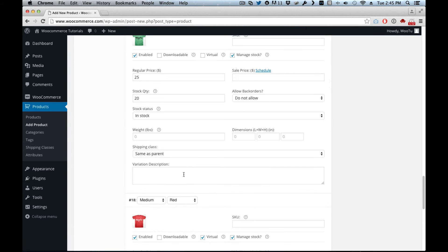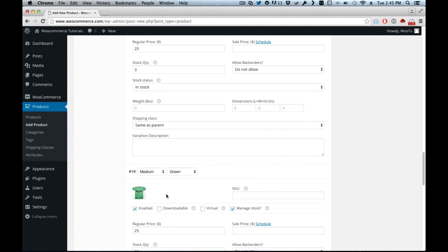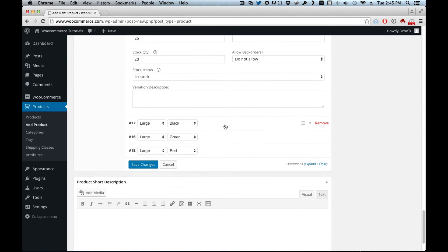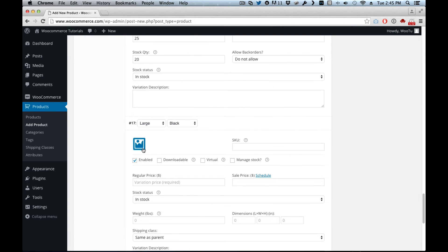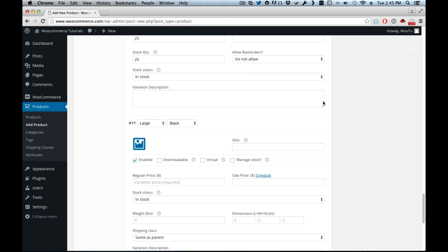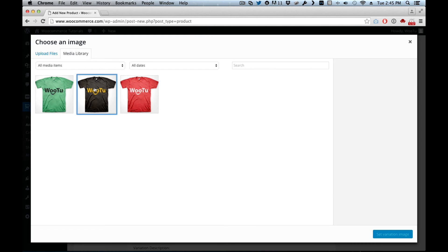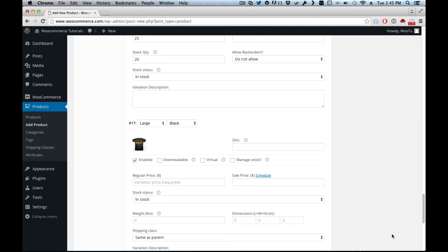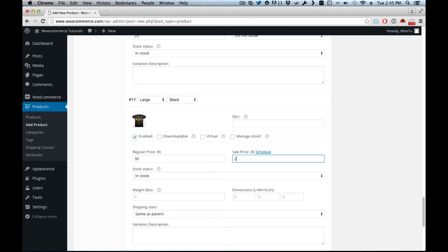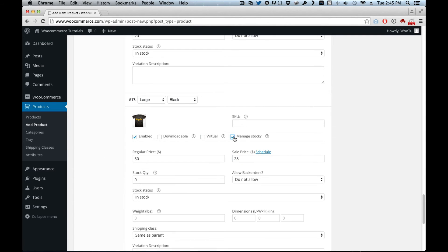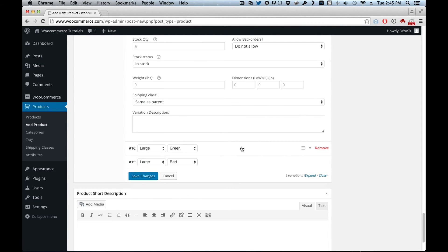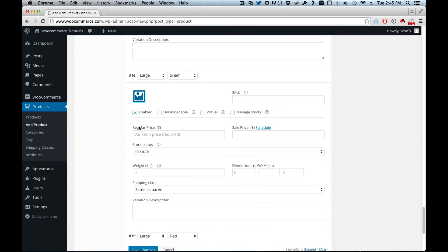This way you control how many of each size you have and the prices. And the large ones. Large black, thirty dollars but they are on sale for twenty-eight dollars. And then we have twenty-five of those.